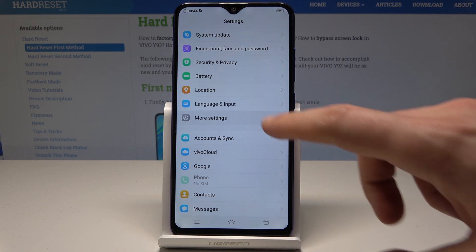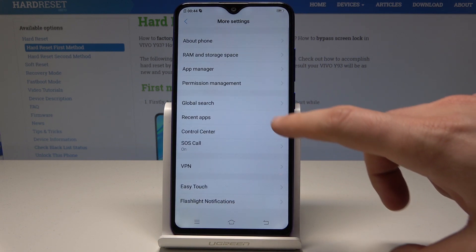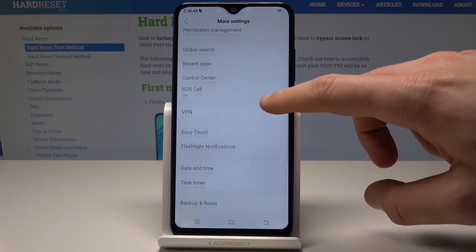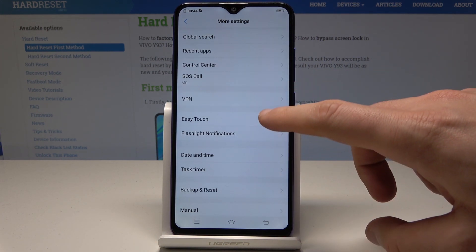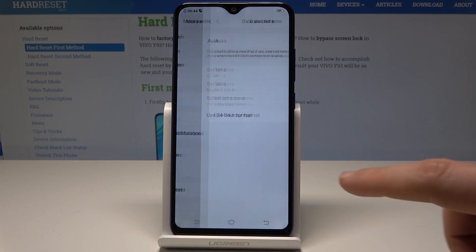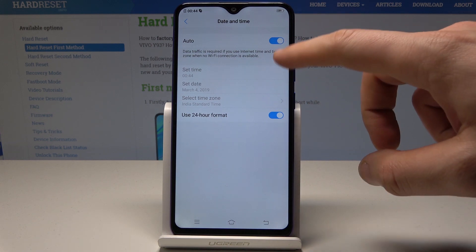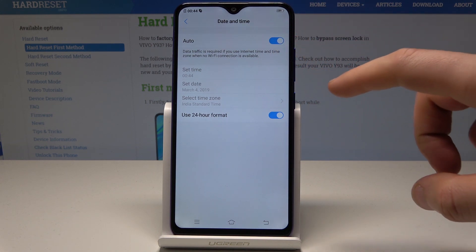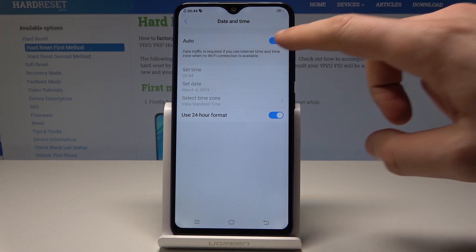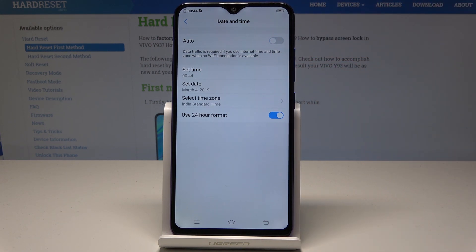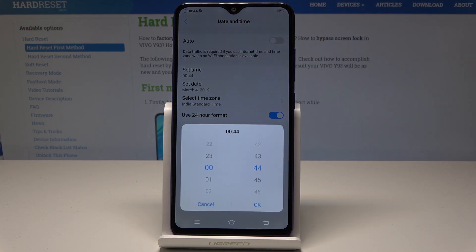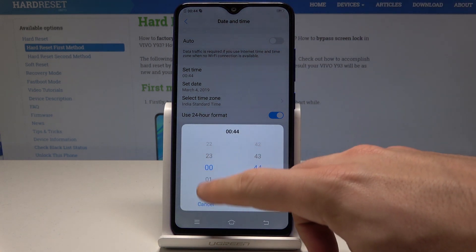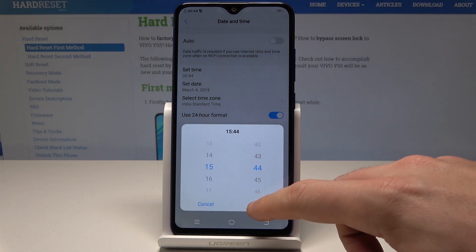Choose More Settings, then select Date and Time. Here you can use the automatic configuration for date and time, or you can disable this feature and set the time manually right here.